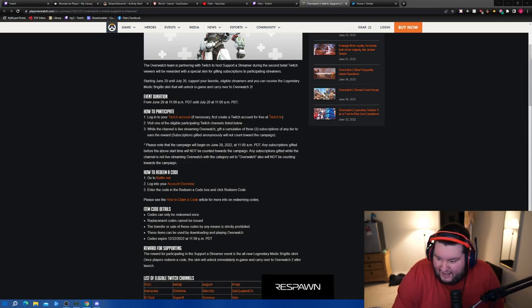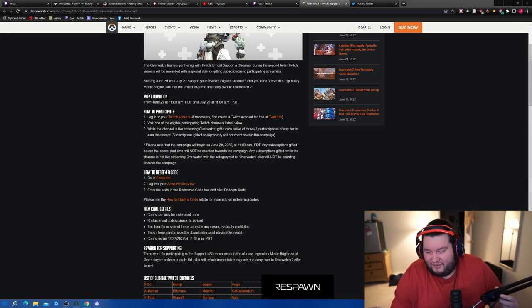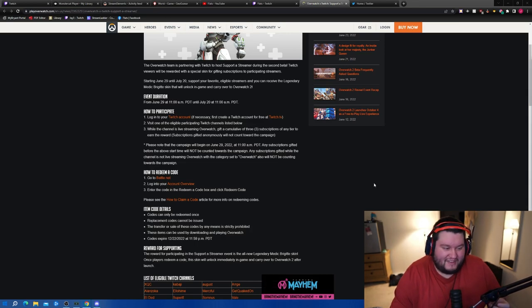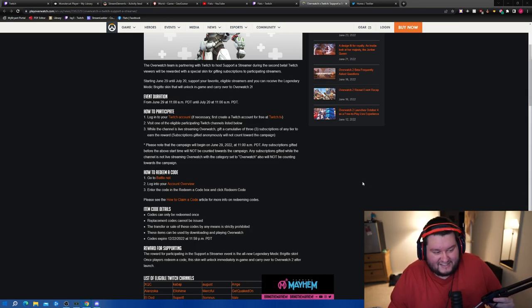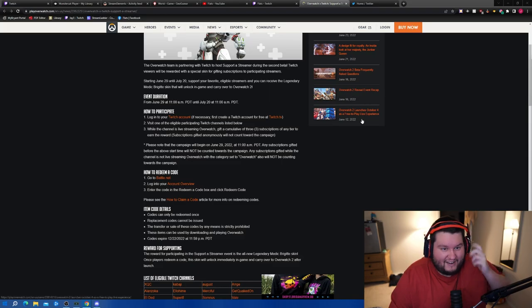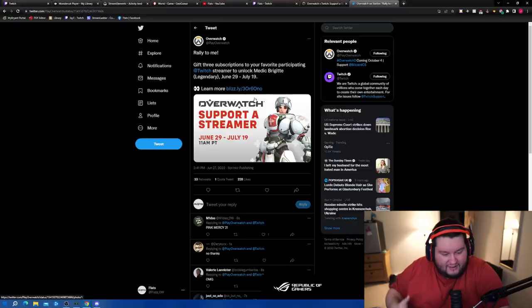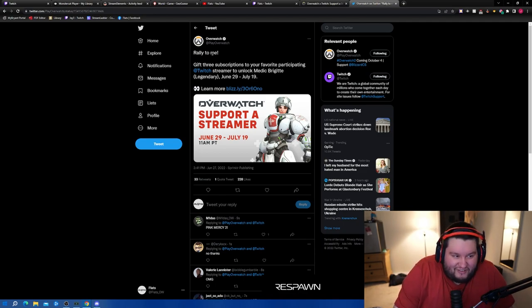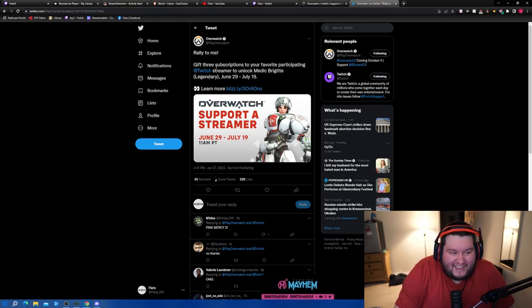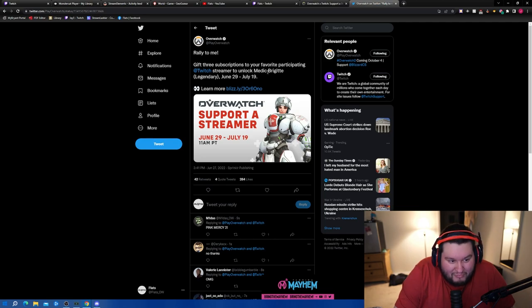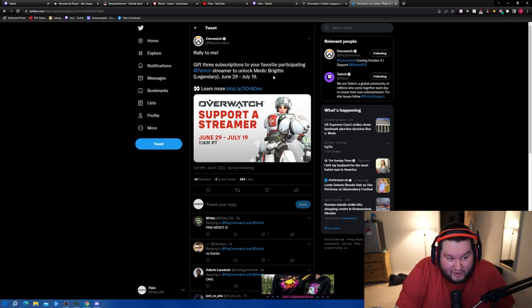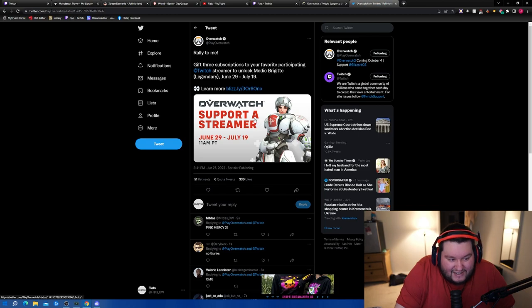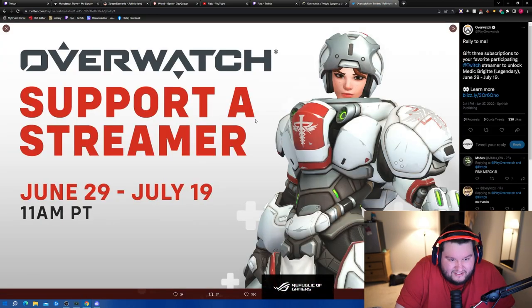That's a big W, honestly. This is insane. I tried holding off as long as I could and I just saw everything was posting. Let's hop in the time machine. All right, so there's a rally to me. Give three subscriptions to your favorite participating Twitch streamer, unlock the Medic Brigitte legendary from June 29th to July 19th.